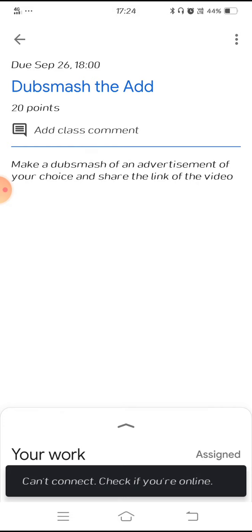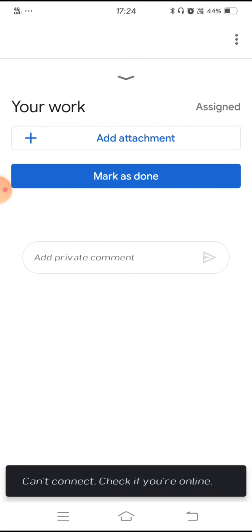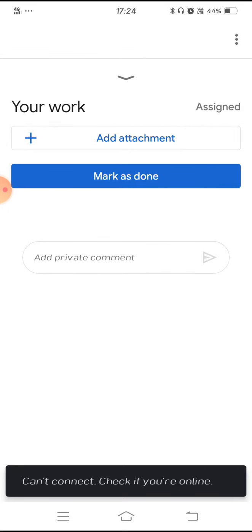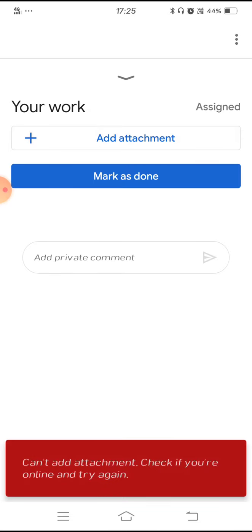What you need to do is make a video and then send it — either you can send the link or you can send the video. Once you do the Dub Smash of an ad of your choice, you can see at the bottom 'your work', and above that there is a small arrow mark. Click on that and move the arrow mark up. As soon as you move it, you can see 'your work assigned'. There is a plus sign where you need to add an attachment. If you have saved your video on the mobile phone, click on this and then attach the video.